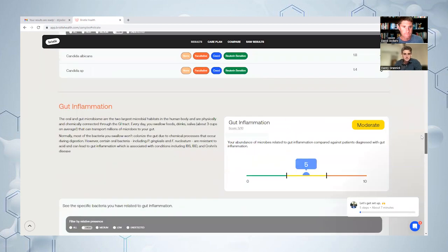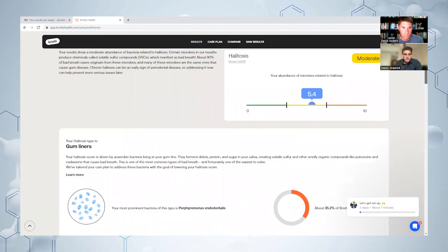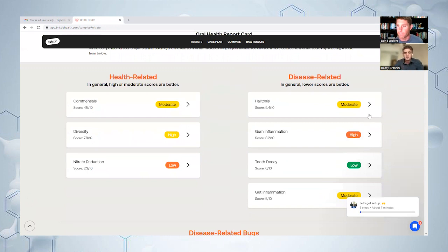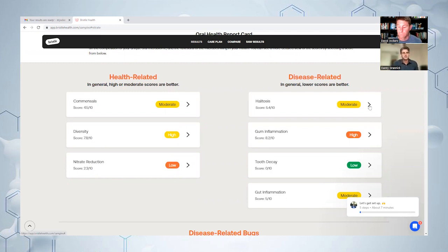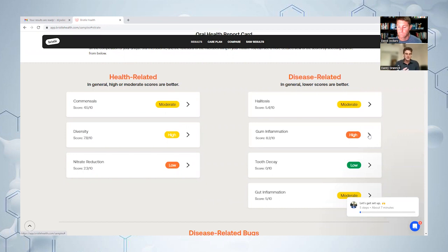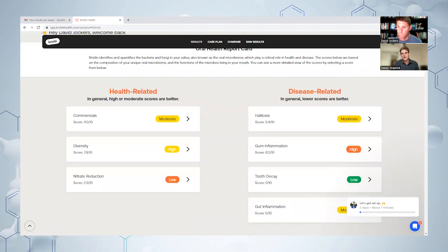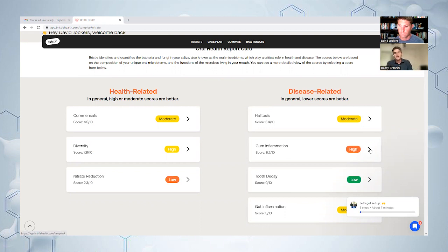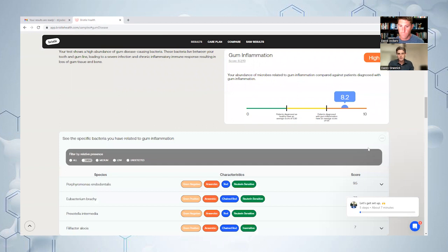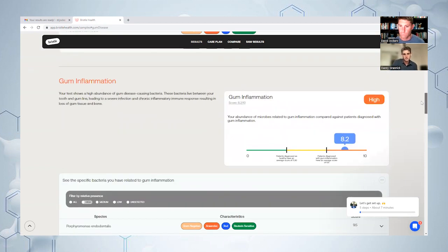If you just scroll all the way to the top, on the right hand side we have all the disease related scores. Halitosis, commonly known as bad breath - there's a lot of different varieties of bad breath. Everybody at one point or another wakes up with coffee breath or just ate garlic or an onion, and that's one kind of halitosis. But then there's the more chronic version which is really rooted in the oral microbiome and the bacteria growing there. Then we have the gum inflammation score related to periodontal disease. You'll see your score and how you compared against two different sets of patient cohorts.